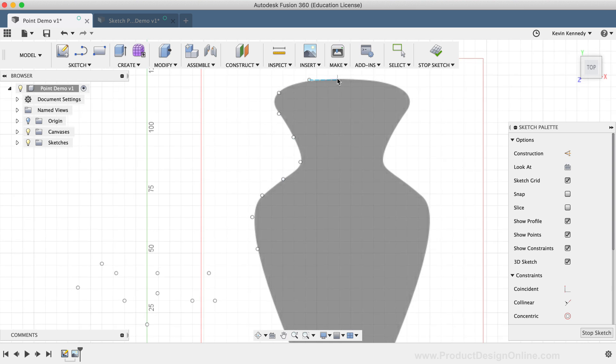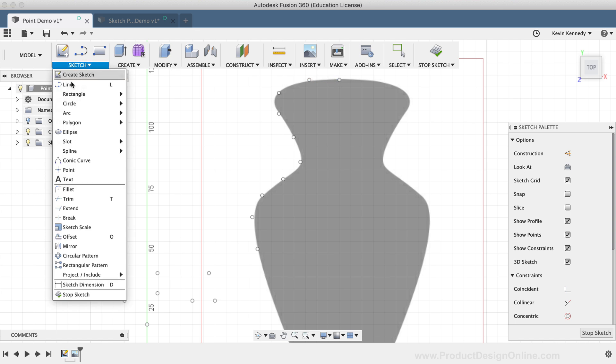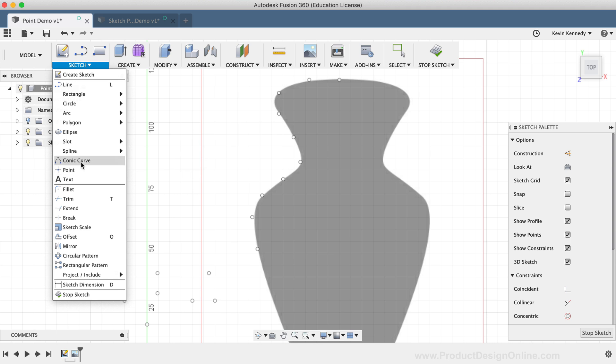Now, I'll activate the Fit Point Spline tool from the Spline Flyout folder that's located in the Sketch dropdown list.